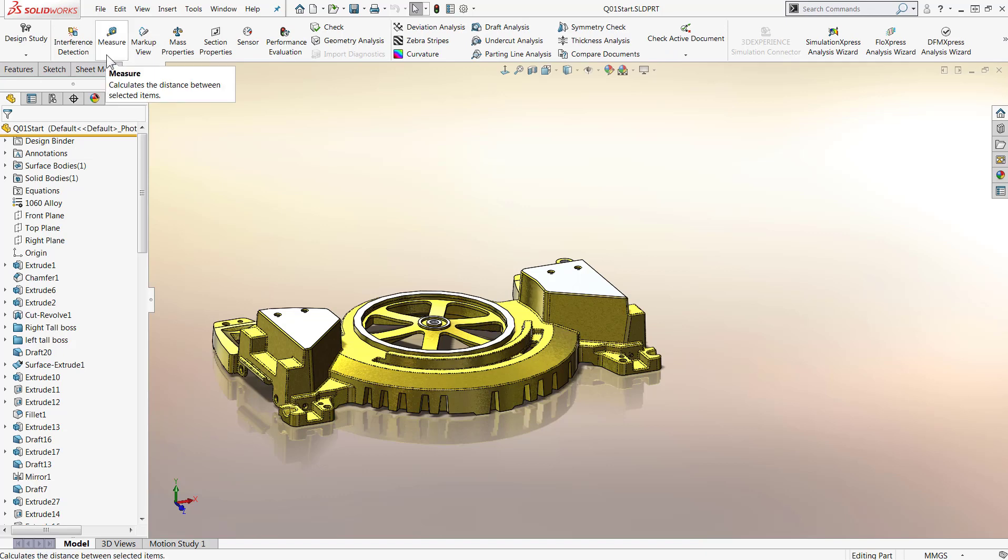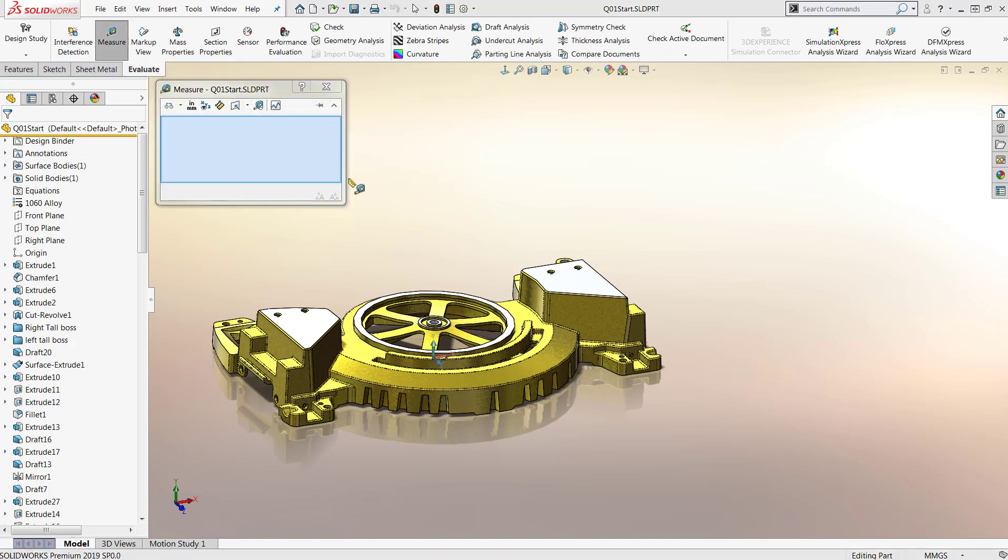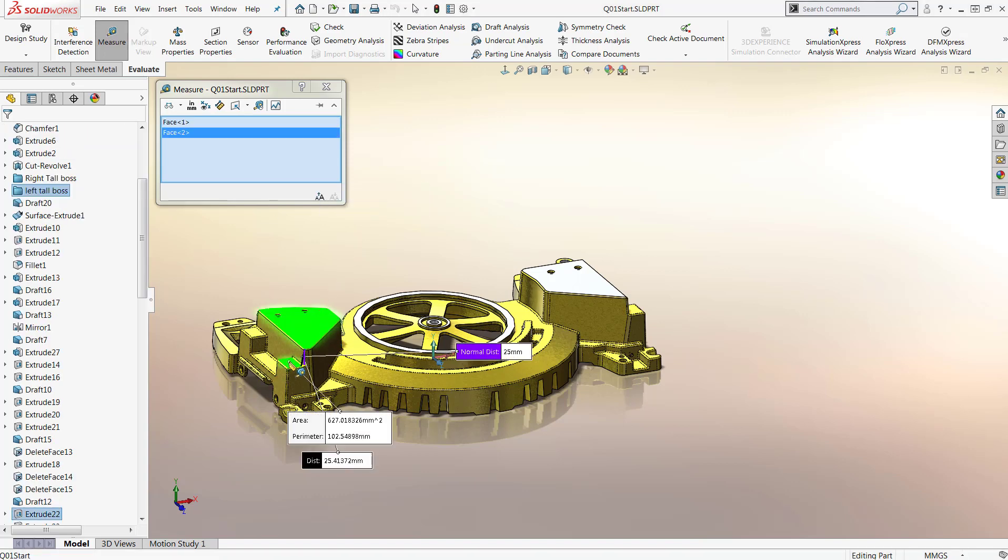With each annual release, SOLIDWORKS looks to streamline their tools to make the designer more productive. One of the most commonly used tools is the measure tool.